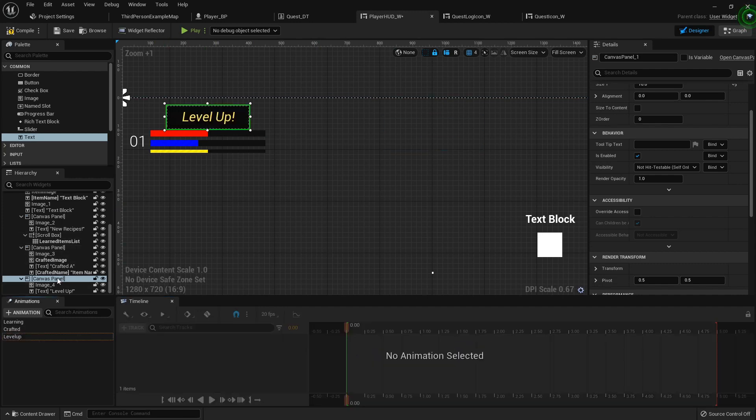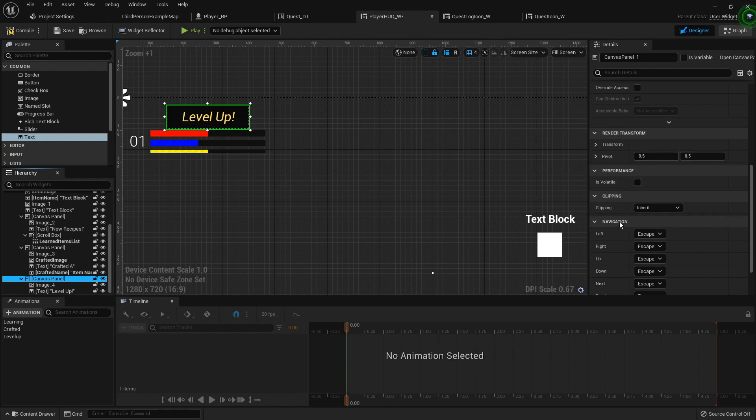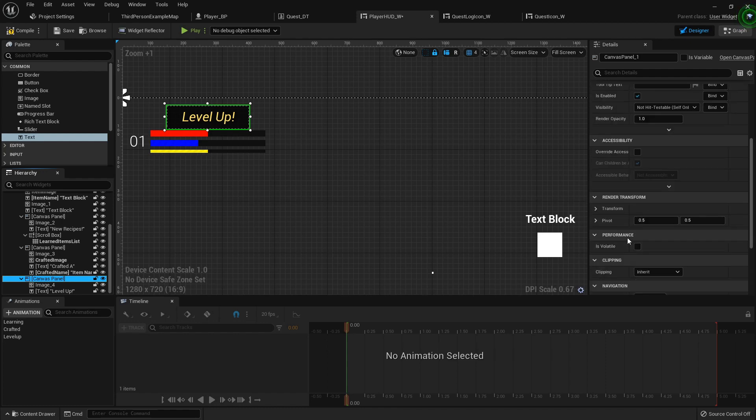I'm gonna uncheck that so we can set the default for that canvas panel to zero. So the render opacity under the behavior zero.